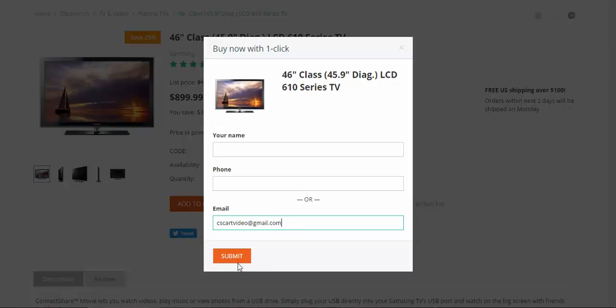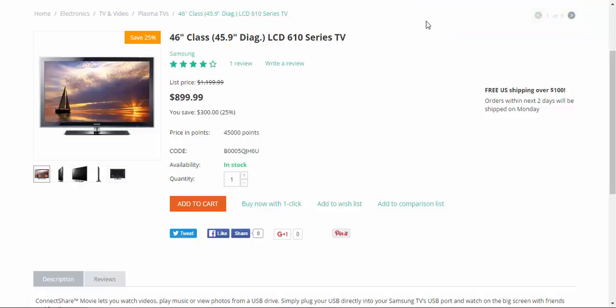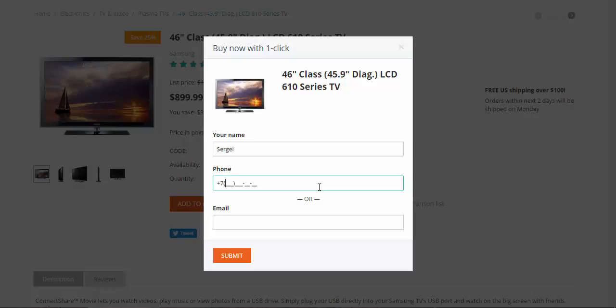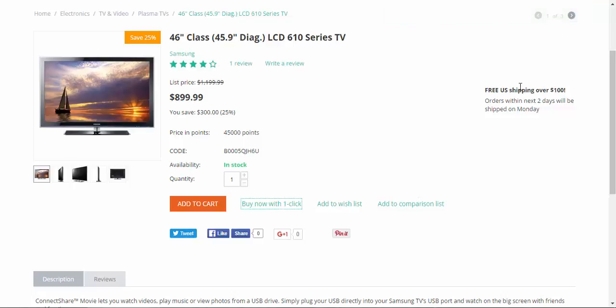Let me show you. Email, submit. We have received your request, order number 99 has been successfully created, our manager will contact you soon. And now let me enter my name, submit. We have received your request, our manager will contact you soon. No information about the order.